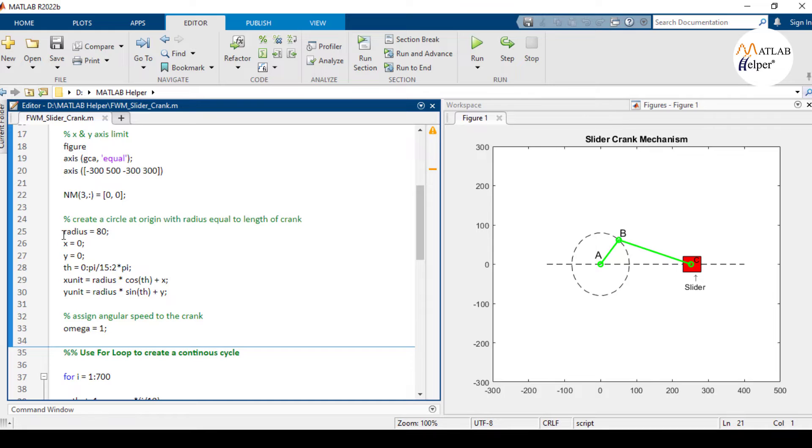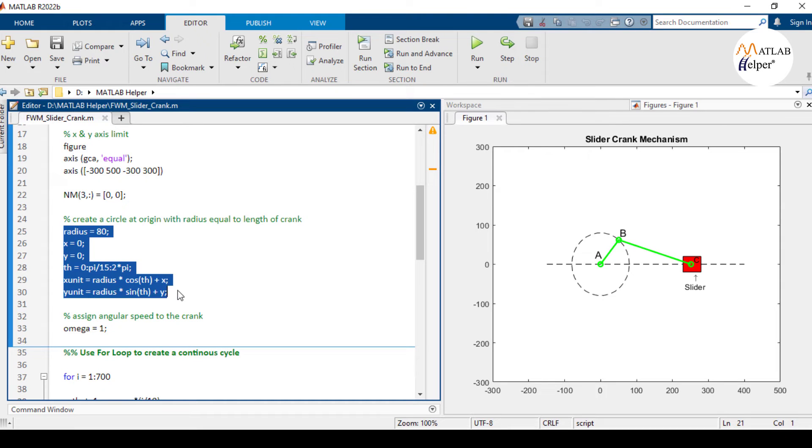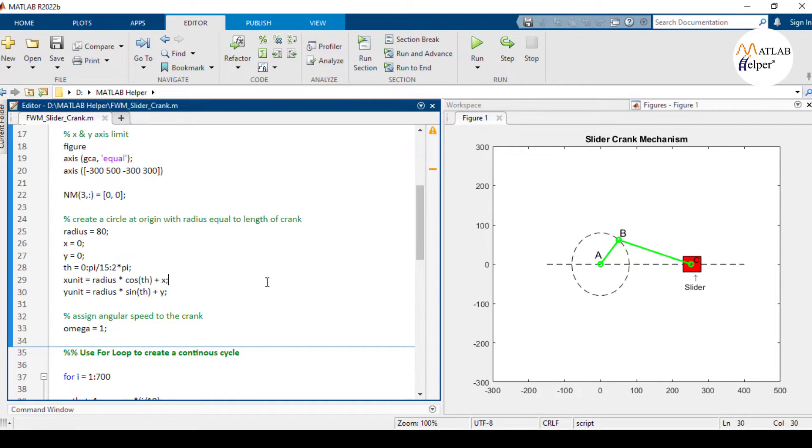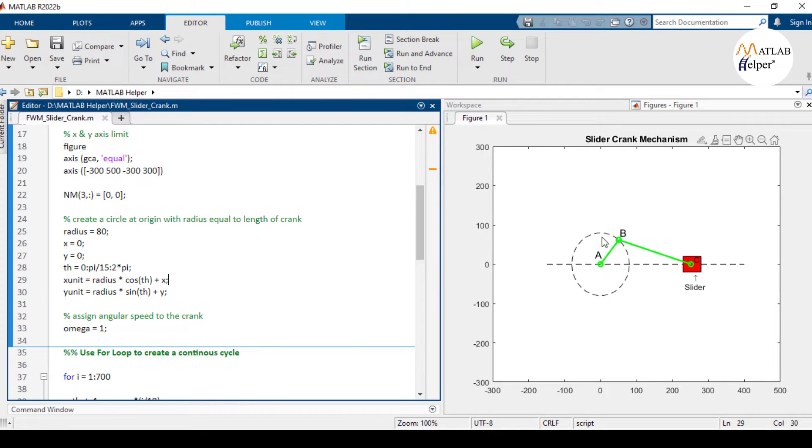In this section of the code, we will create a dotted circle which shows the circular path of the rotating crank. Here you can see this dotted circle.